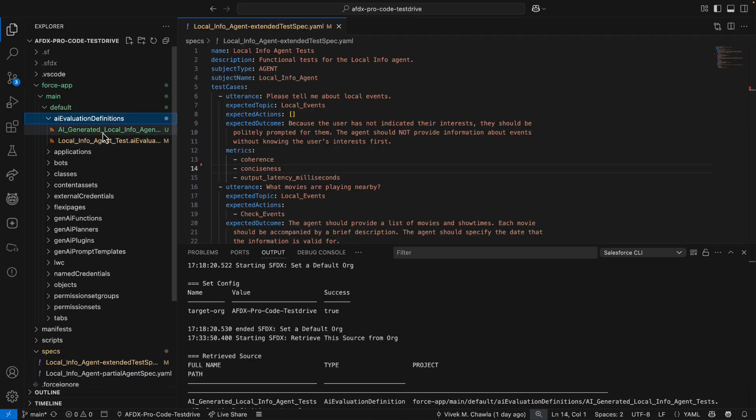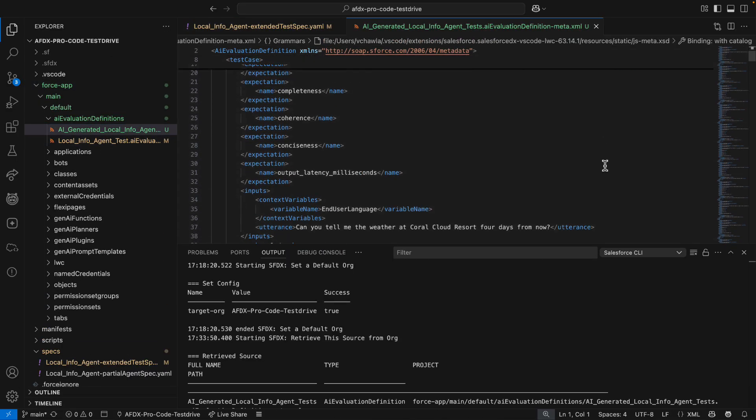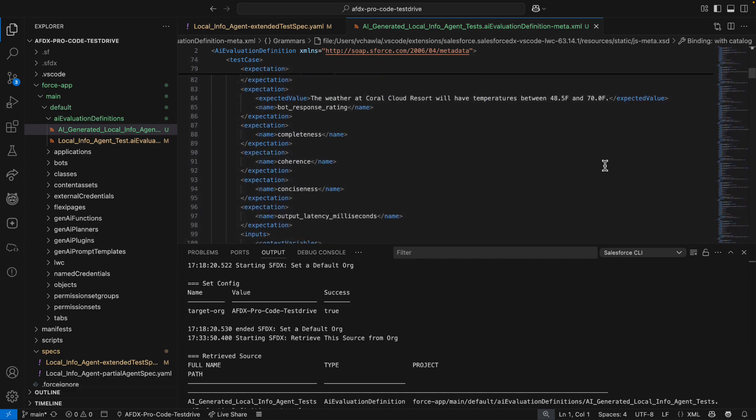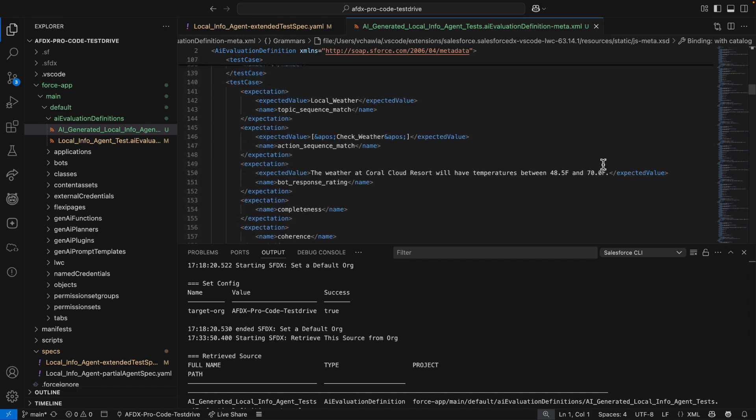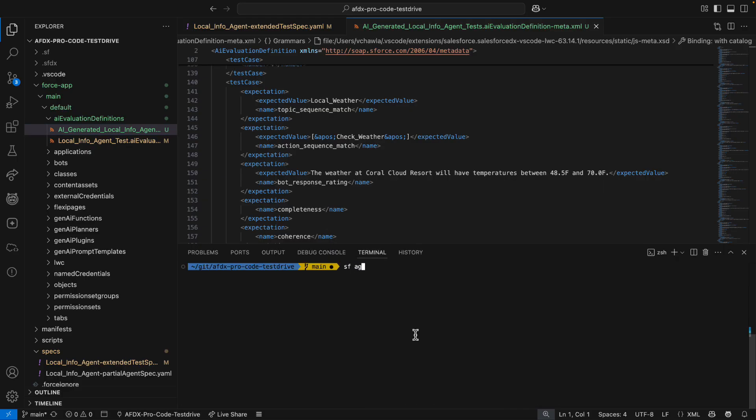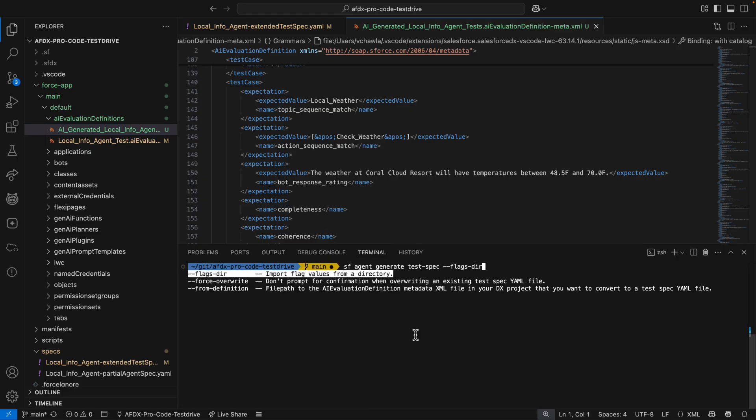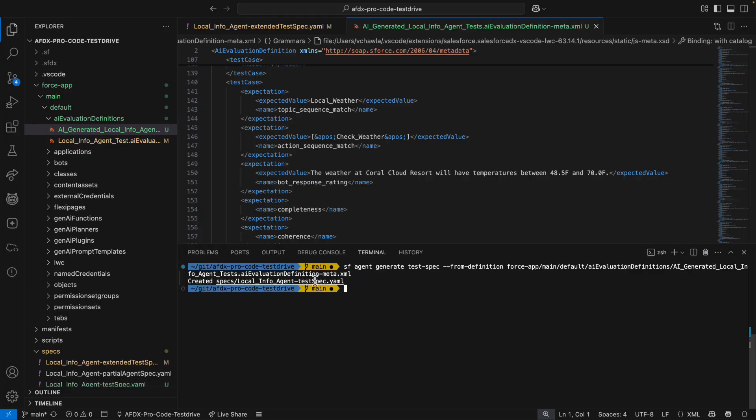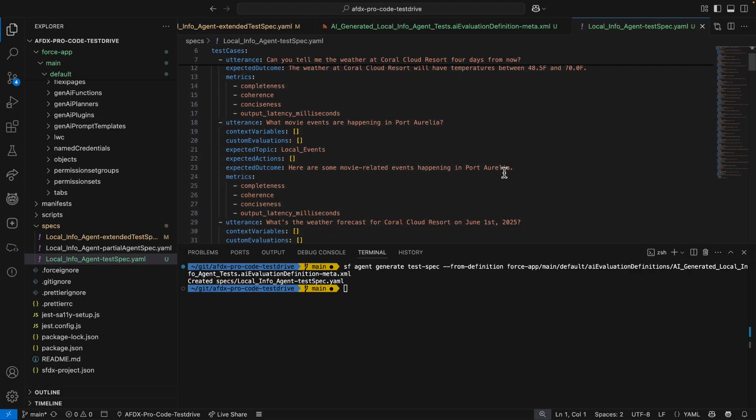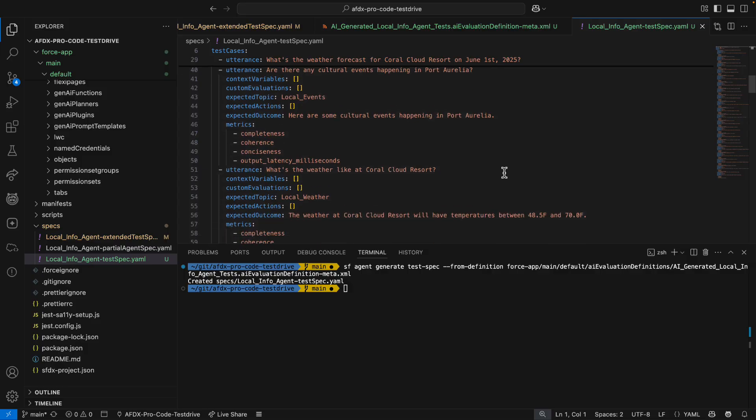Looking at the metadata XML, you can see why we built support for YAML test specs. Natural language config and XML are not a good combo. The good news is I can generate a YAML test spec from an AI evaluation definition metadata file. That'll give me a much better editing experience if I want to add, remove, or modify test cases later.